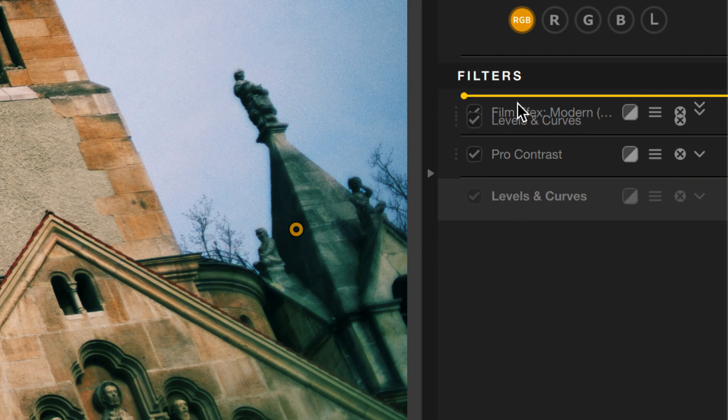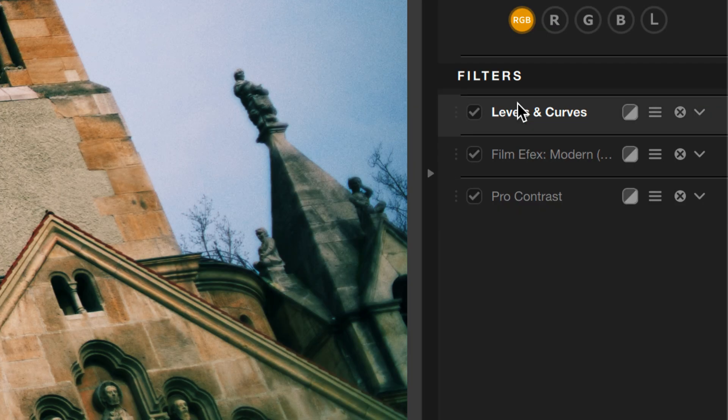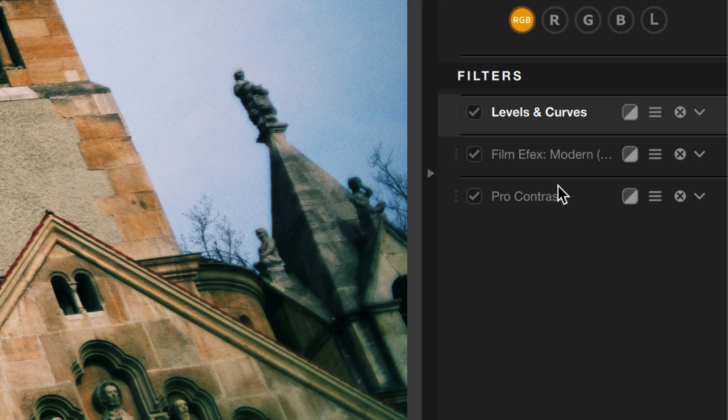As I do this, the color cast goes away. So the color cast was getting added somewhere in here that was then being amplified by Levels and Curves. But by moving it to the top, now that's gone and the image looks better.